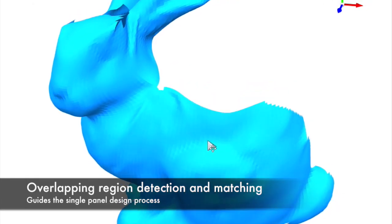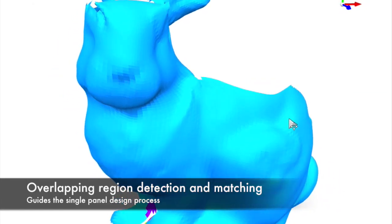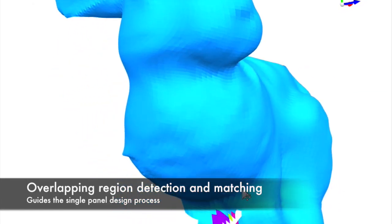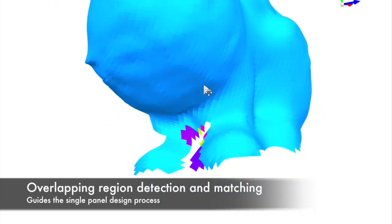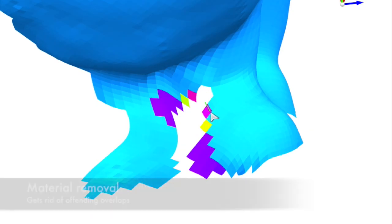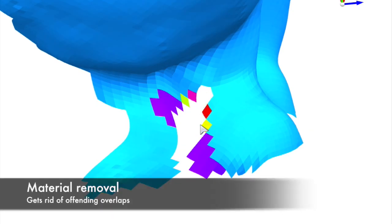During the design process, we want to ensure that the wire mesh can always be built out of a single patch. The system alerts the user when this constraint is violated, and artistic choices can be made to remove the offending material.